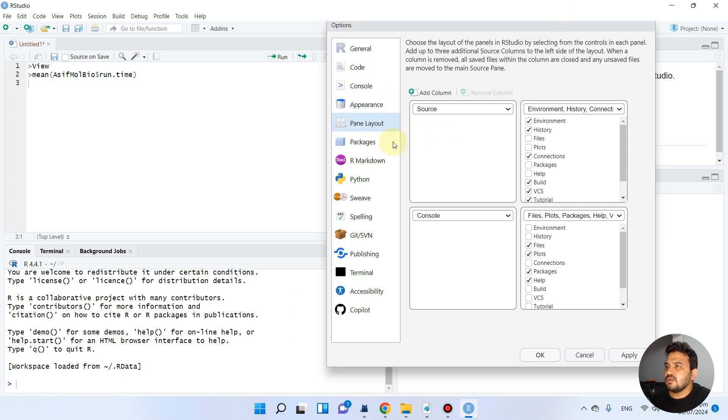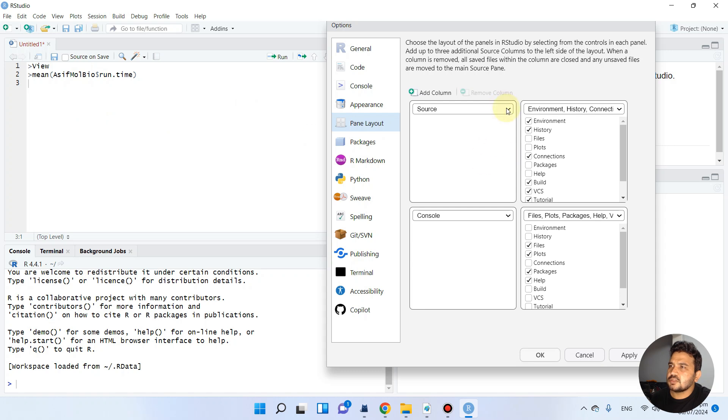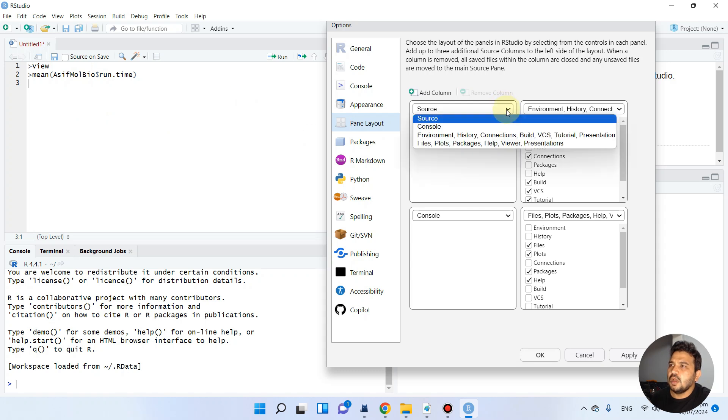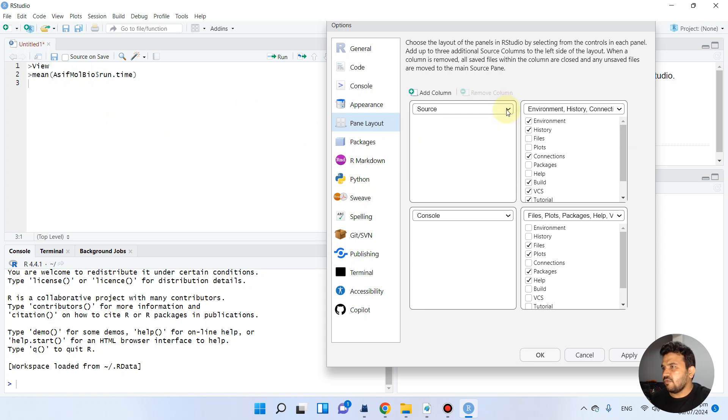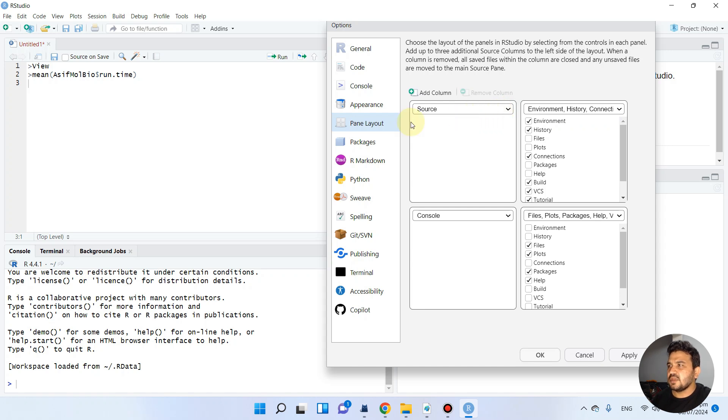In this example, you can see the pane layout. This is the source window where we do our coding for single line or multiple lines. The benefit of this source is that we can run any code.